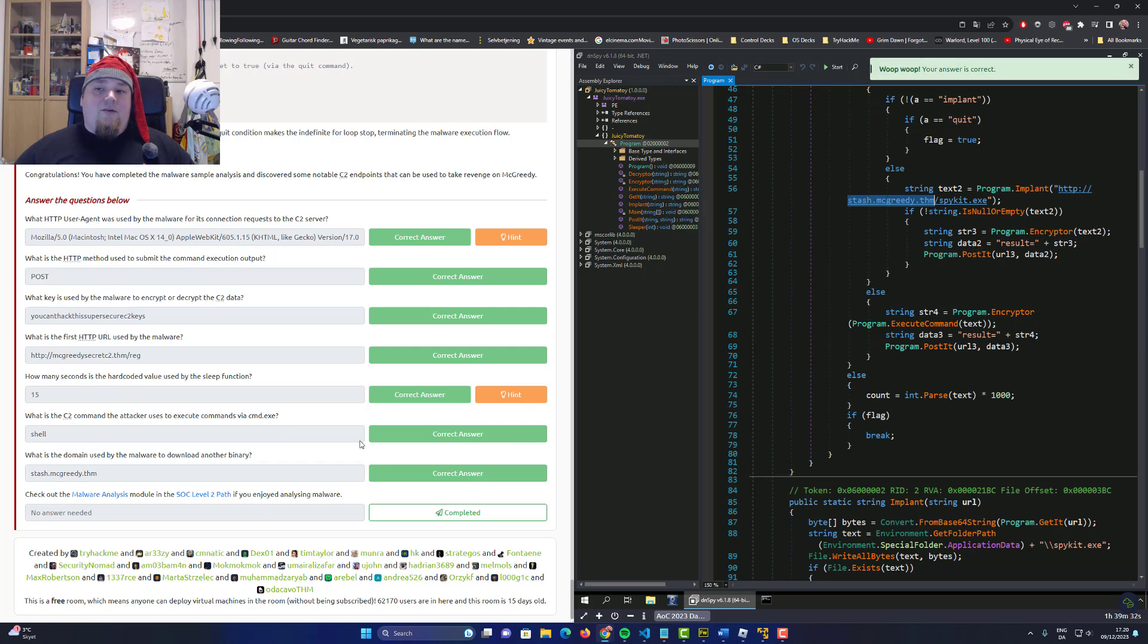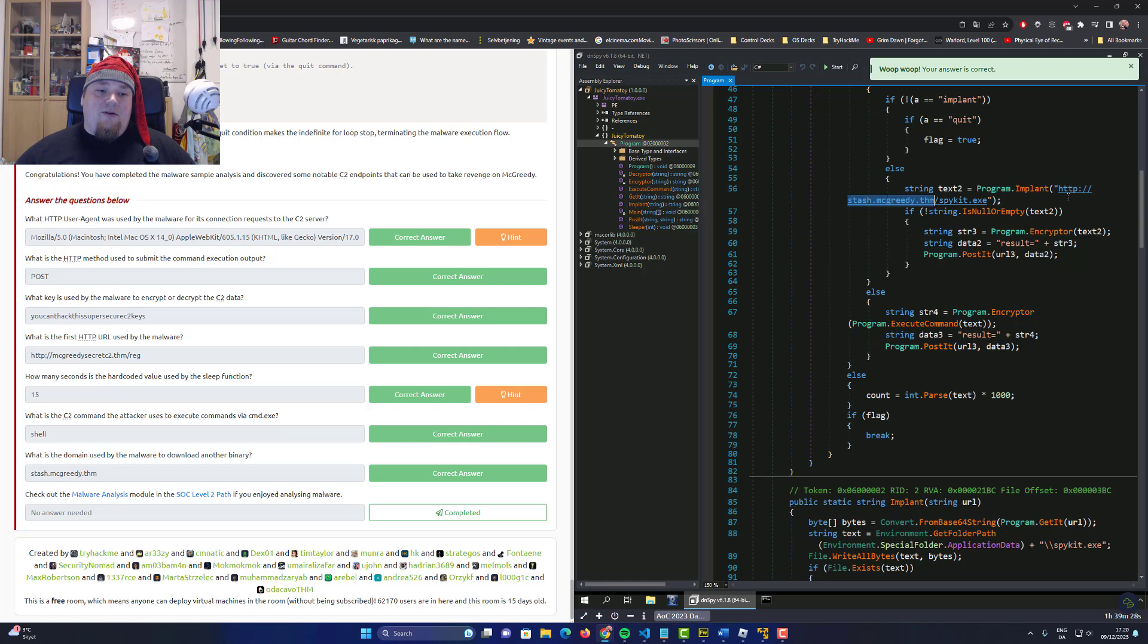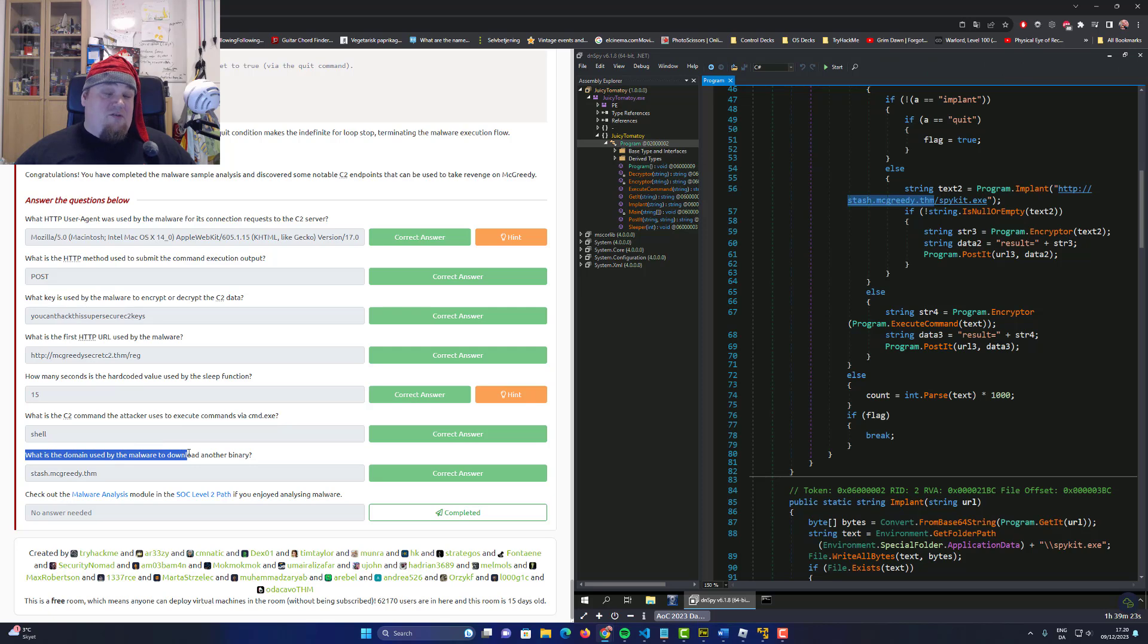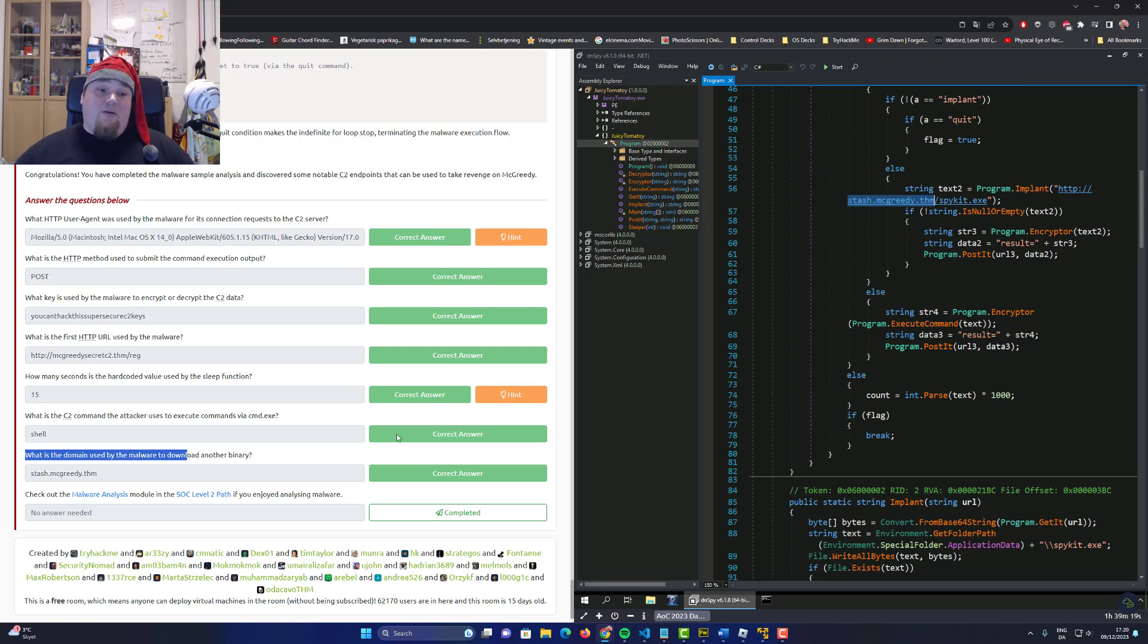There's something here, it says stash mc greedy TMH, and I guess that is the one. And how did I know that? Well, it didn't say get it, but...